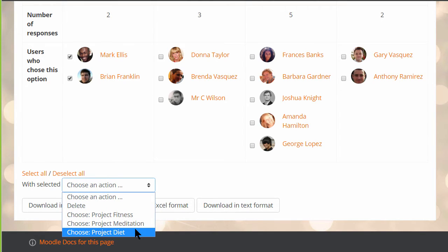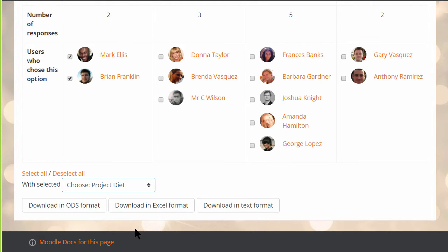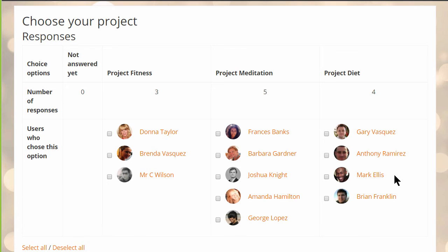As here, the teacher can give the same choice for both students, or he can take one at a time and make a different selection. The students' names then appear in the appropriate selection column.